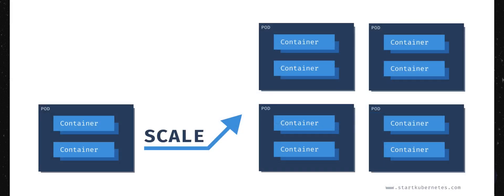Another property of pods worth mentioning is that all containers that live inside the same pod will get scaled together. In the figure, you can see how scaling from a single pod to four pods would look like. Note that you cannot scale individual containers within the pod. The pod is the unit of scale.